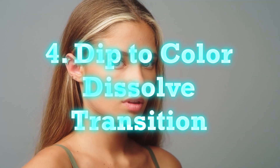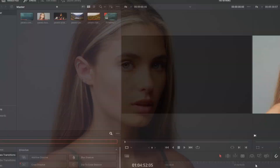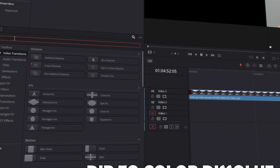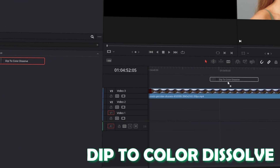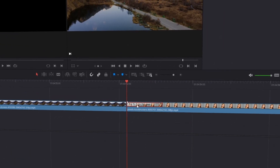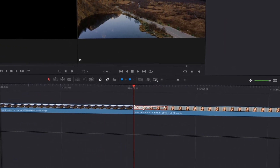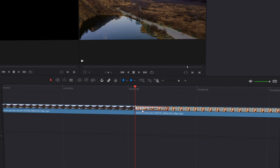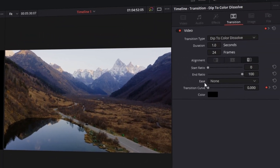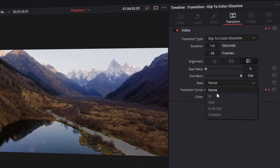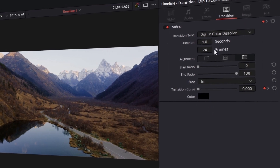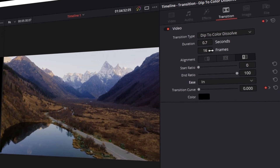The dip to color dissolve transition. Again, go to effects and search in video transitions for dip to color dissolve. Drag and drop your transition onto your video clip and left click your transition. With that professional looking transition, I would recommend that you change your ease type from none to in, and also decrease your frame rate to 16.